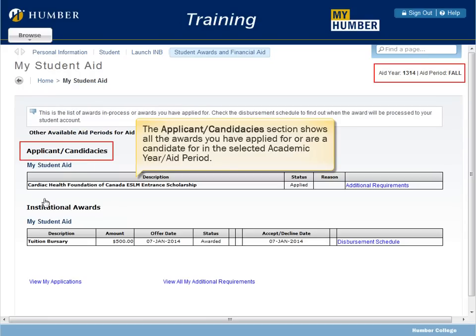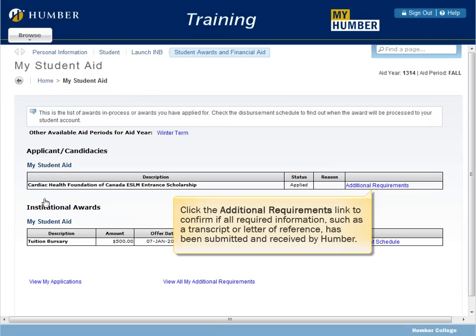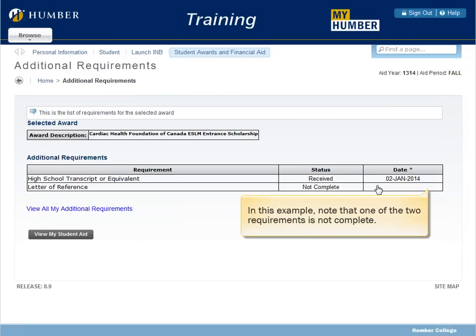The Applicant Candidacy section shows all the awards you have applied for or are a candidate for in the selected academic year aid period. Click the Additional Requirements link to confirm if all required information, such as a transcript or letter of reference, has been submitted and received by Humber. In this example, note that one of the two requirements is not complete.